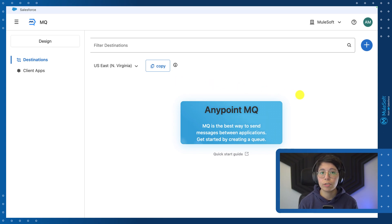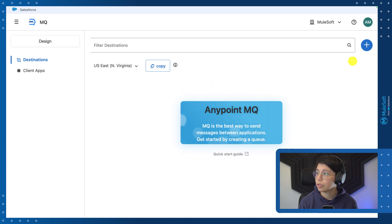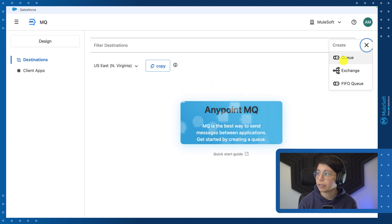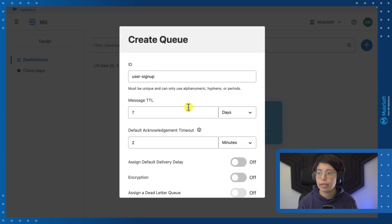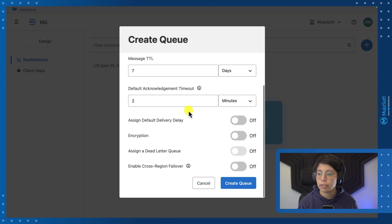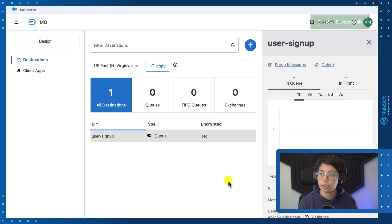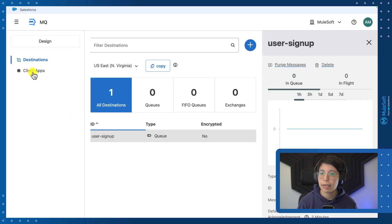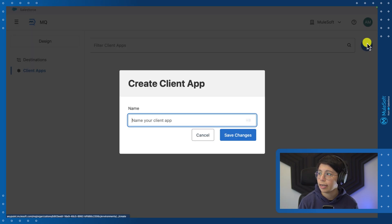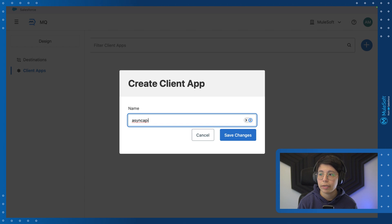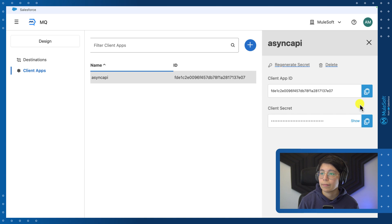The next thing we need to do is to actually create the queue. So go ahead and click on the plus button and select queue. Now we are going to name this user sign up and you can leave all of the defaults and click on create queue. Once the queue is created, you can go here to client apps. Again, click on the plus button and create a client app like async API. Once you are done, click on save changes.